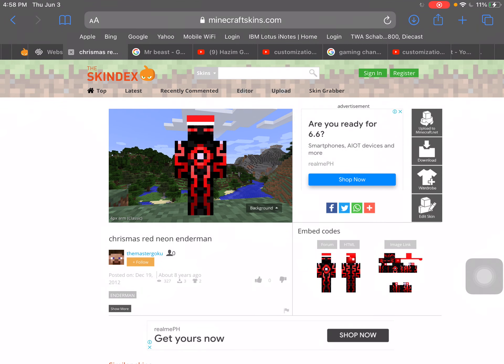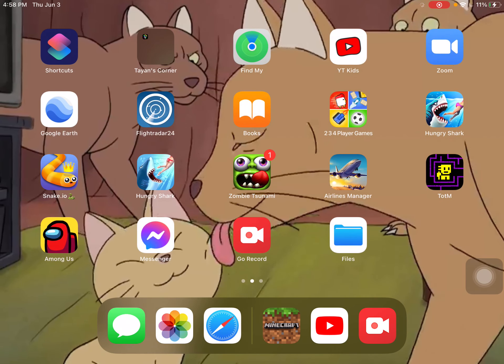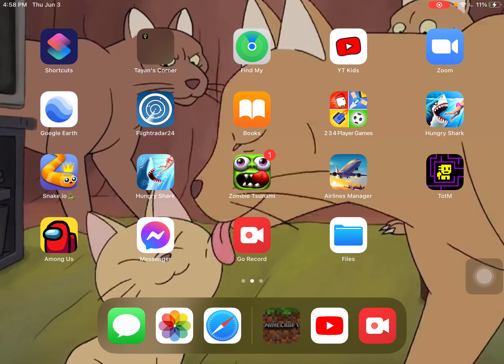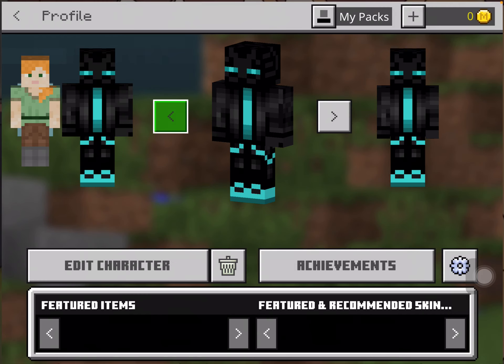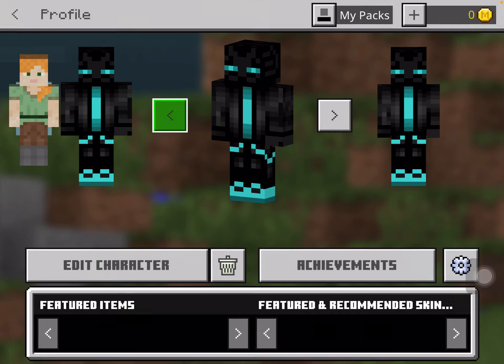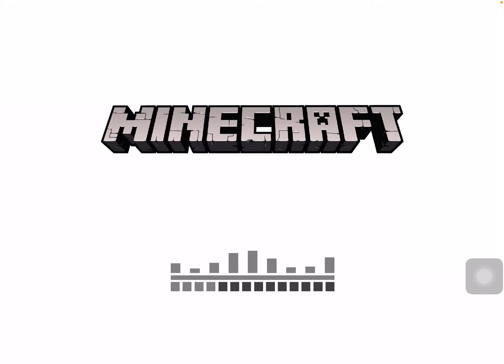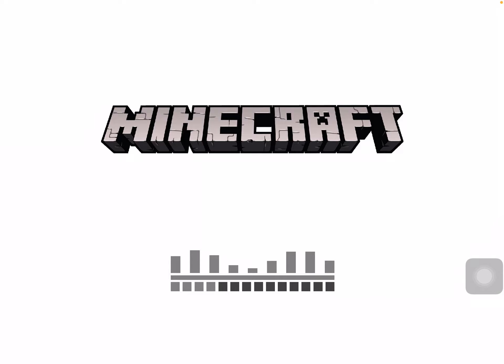Now go back to Minecraft. There's always a loading screen because it's always like this. If you can hear my dog barking, just don't mind it.